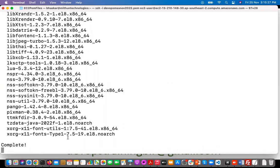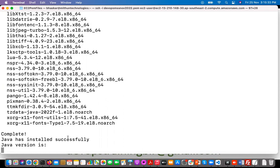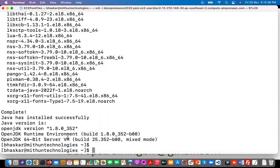It's completed. Now it is going to execute the echo message. See — 'Java has been installed successfully.' And see which version we have installed — 1.8. So like that, whatever version you want to install, you can do so.